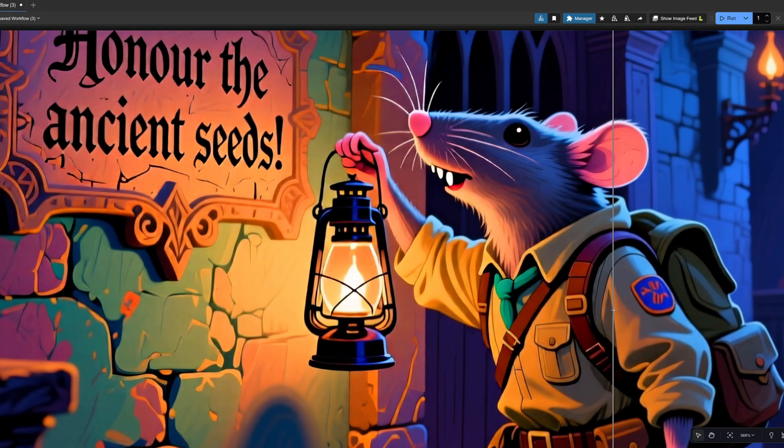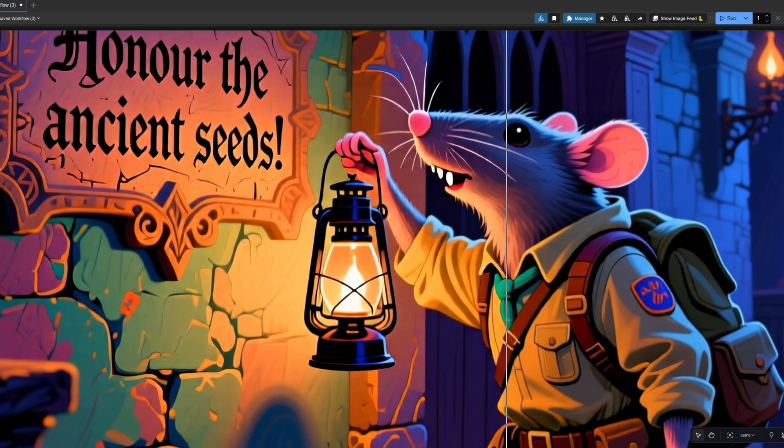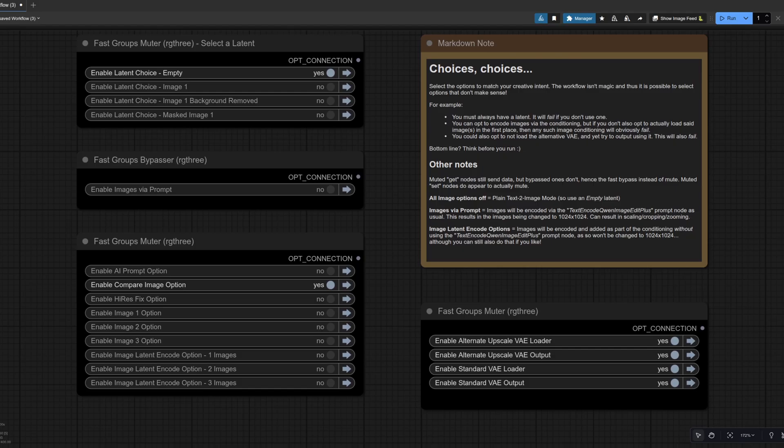So the normal one is a bit blurry. And then as you go up, you've got a lot more detail. Very nice upscale. I think this one. Okay. So that's one example of text to image. Now let's take a look at another one.